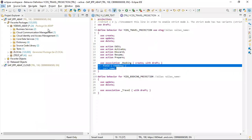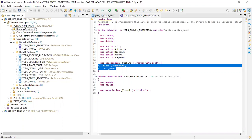In the previous video, you learned how to do validation on the object page - refer to video number 13 in the playlist for that. Now let's go back to our CDS and try to achieve this. In this video, we have to populate the currency text automatically - no need to enter it manually. The user will enter only the currency code, and on the basis of that, the currency text should be captured.